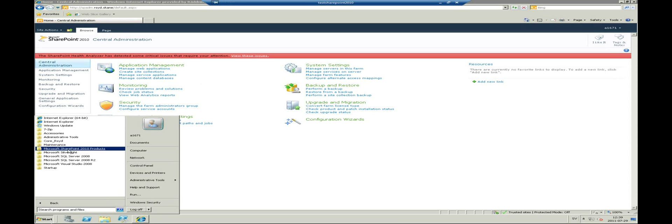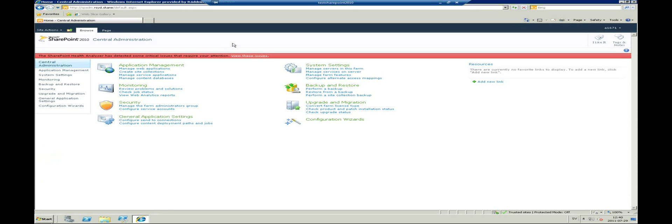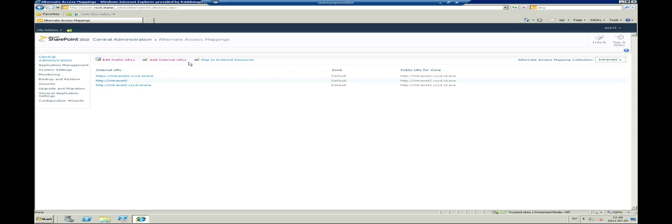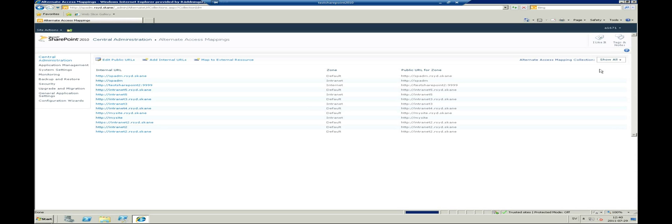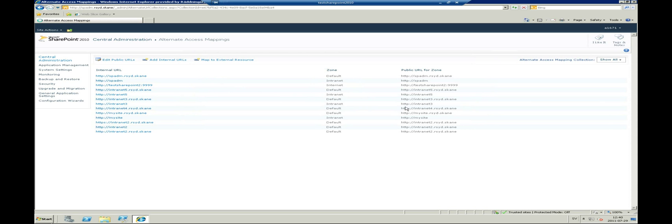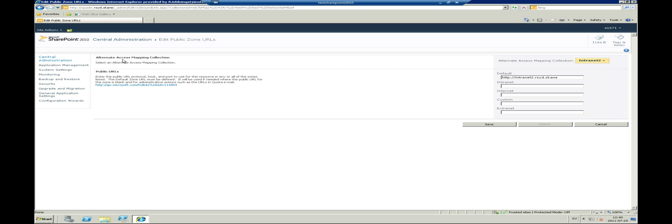Here I have started the SharePoint 2010 central administration website. Click on the application management and choose configure alternate access mappings under the web applications. If you have multiple sites on your SharePoint server, you should filter the selection to only show the site that you want to publish. In this case Intranet 2. Click alternate access mapping collection and change alternate access mapping and in my case select the Intranet 2 site.